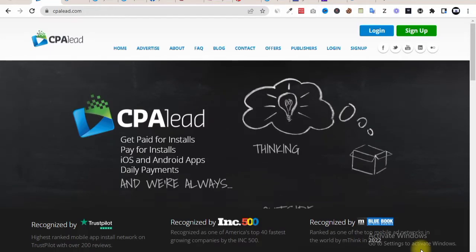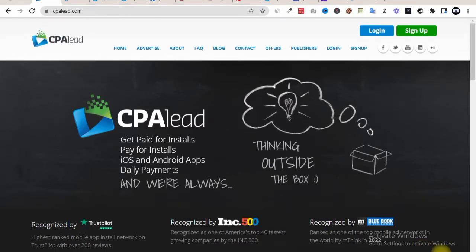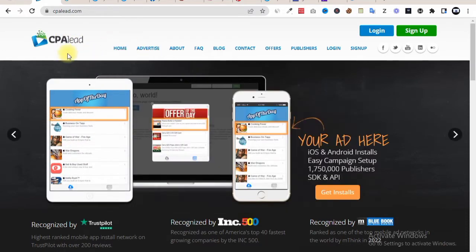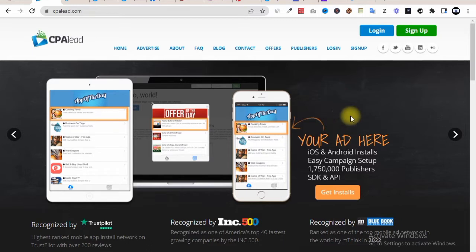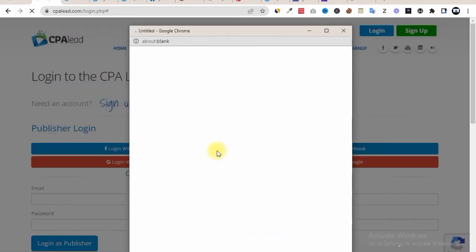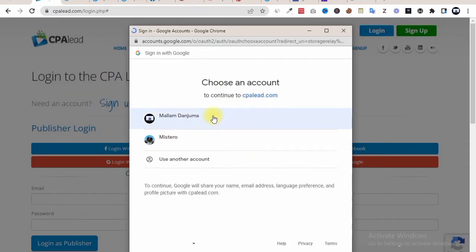Hey guys, welcome back to yet another CPA marketing tutorial. Here we are on this CPA network called CPA Lead, and this is one of the top CPA marketing networks that you can join and make a good amount of money from CPA offers. All you need to do is simply hit the sign up button to create an account, or simply log in if you already have an account. You can use your Google Gmail to create an account or log in directly.